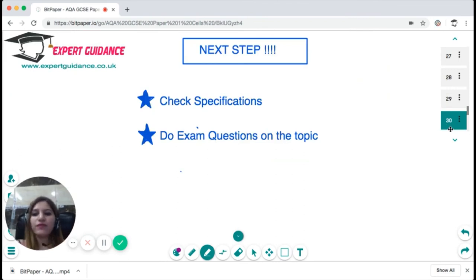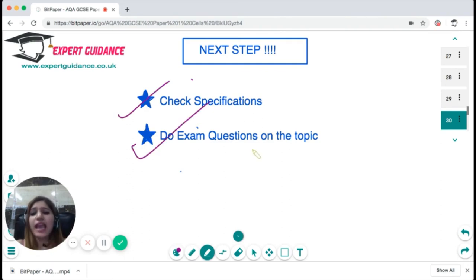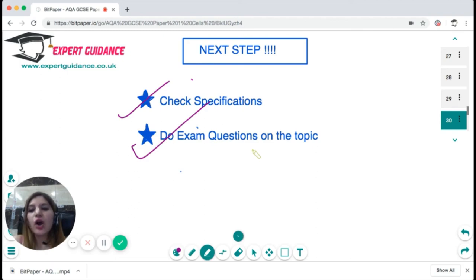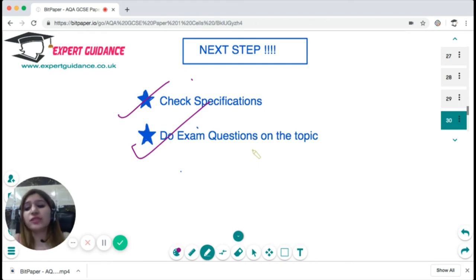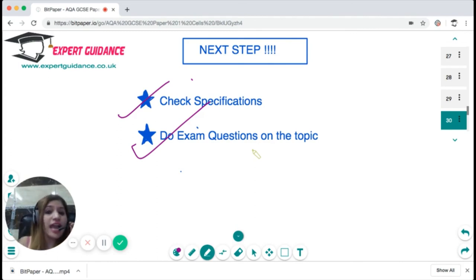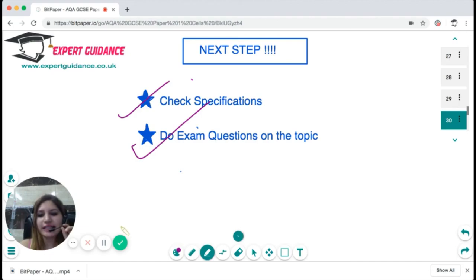Check the specification, make sure everything is clear, and then attempt exam questions on this topic. If anything is unclear, leave a comment below and we will reply as soon as possible, or visit our website which has 24/7 chat support until your exam. If you like this video, please subscribe to the channel, like, comment, and share. Leave a comment if you want me to cover a specific topic next. Happy revising!